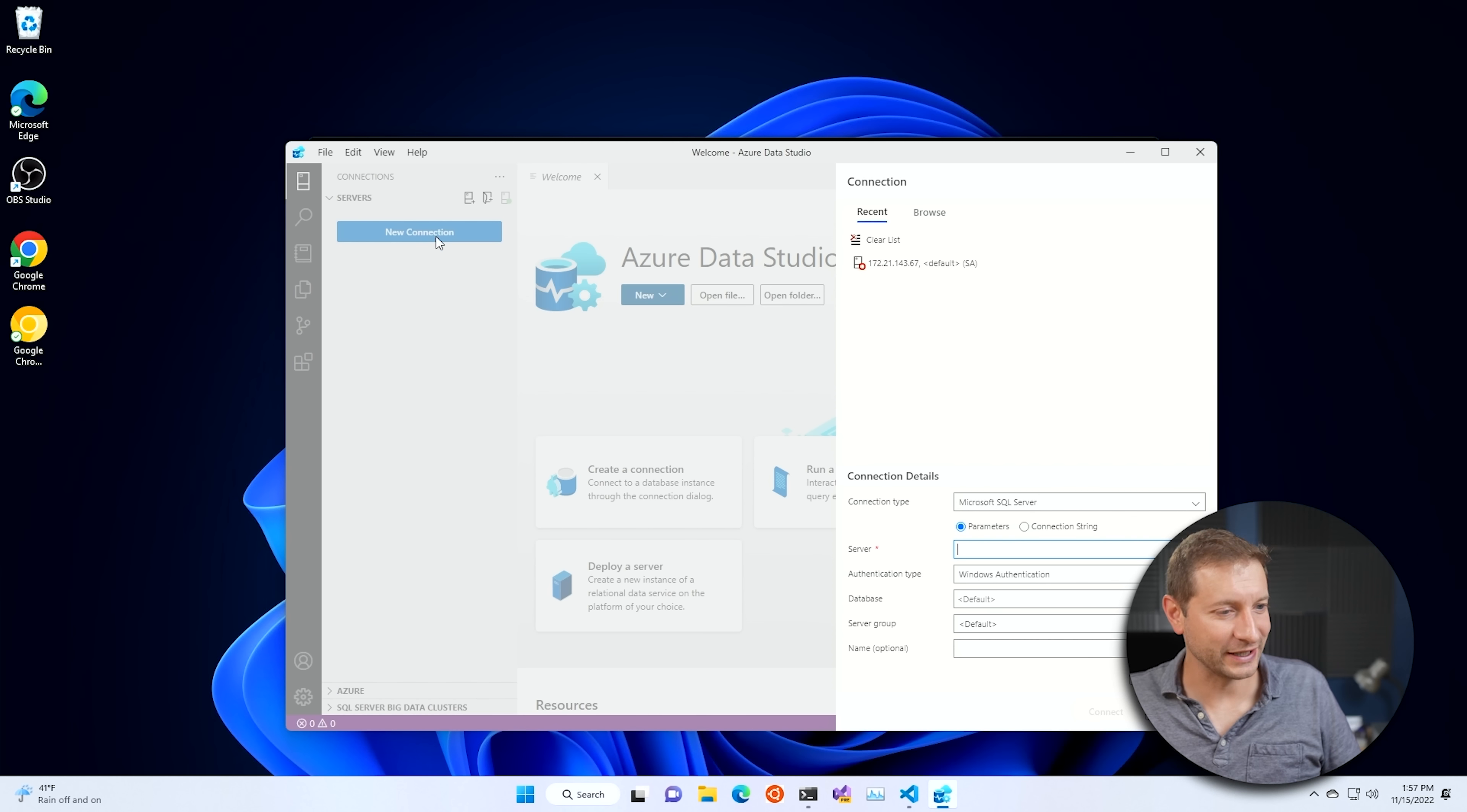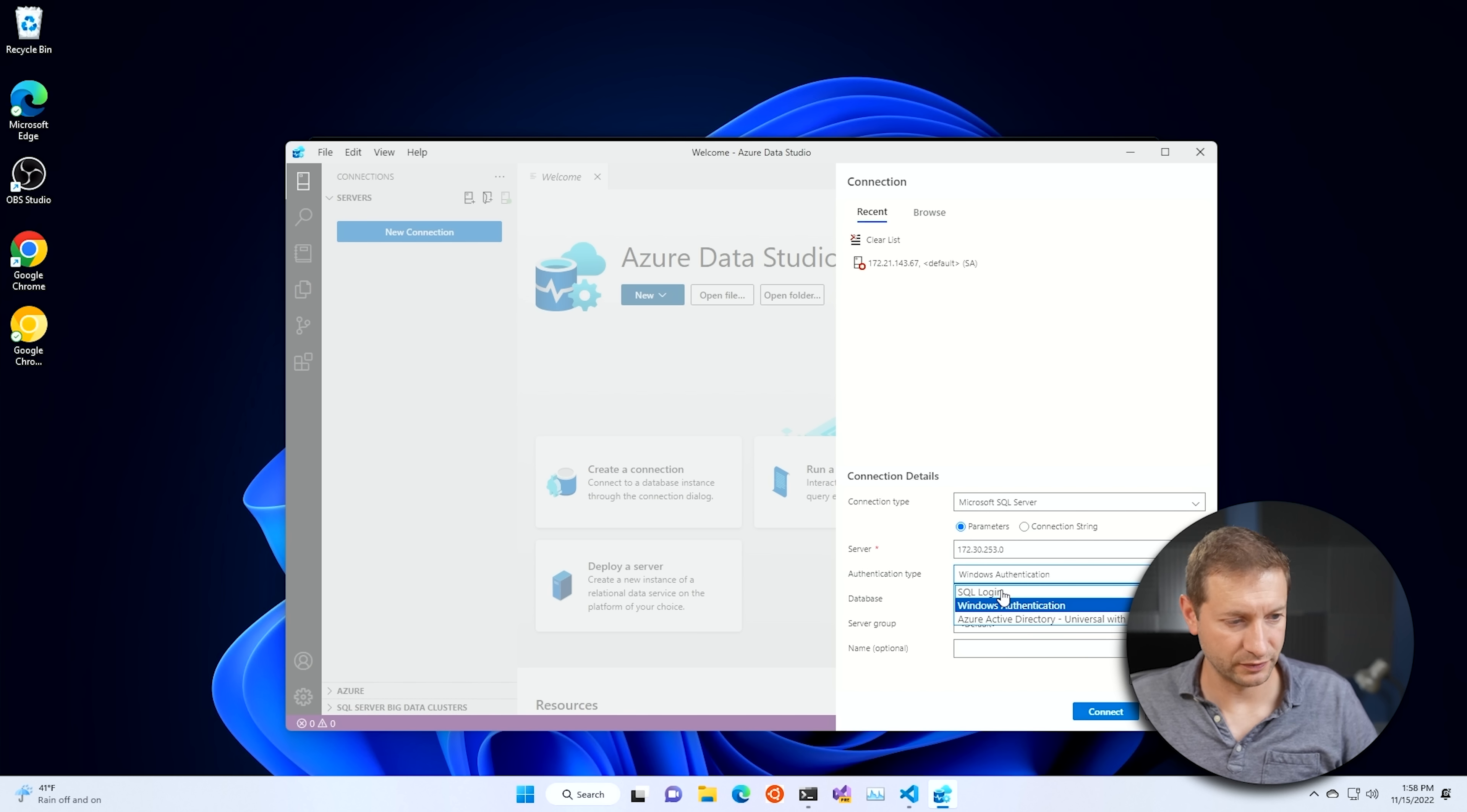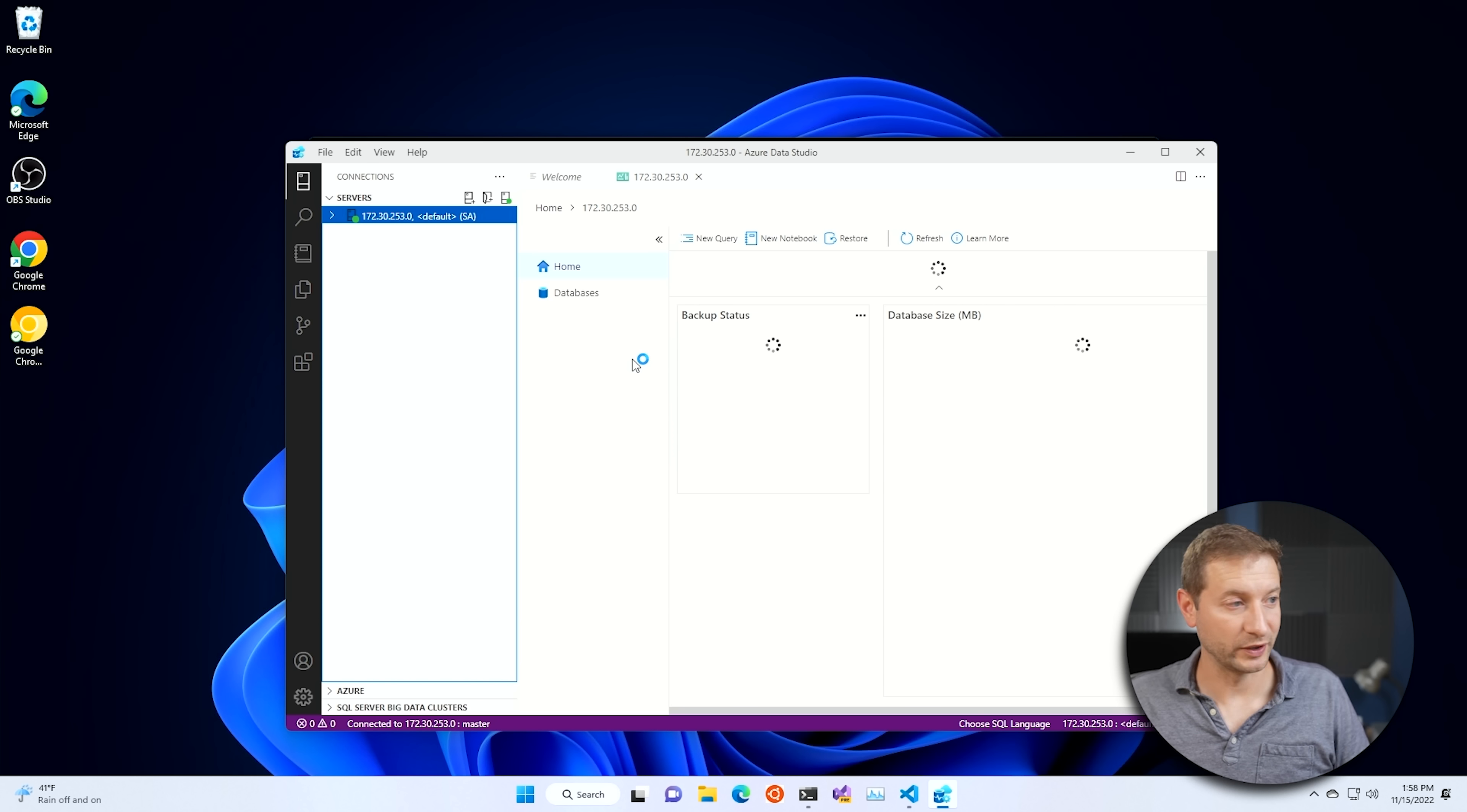So let's click on new connection here. Microsoft SQL Server. Server is going to be that IP address. Whoa, not this. Where's my IP address? This. Let's get that IP address in there. Authentication type, not Windows, not Azure. SQL login. Username is going to be SA. Password is password123. Remember the password and click connect. And there we are. We're connected. How cool is that?